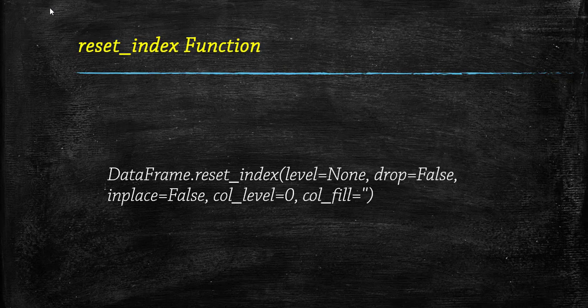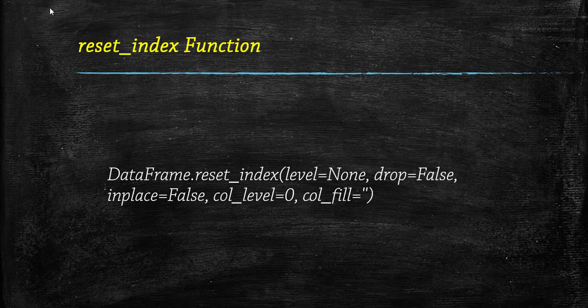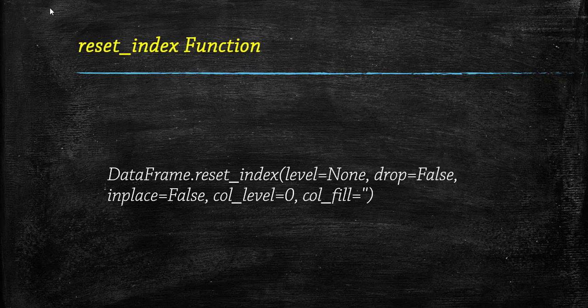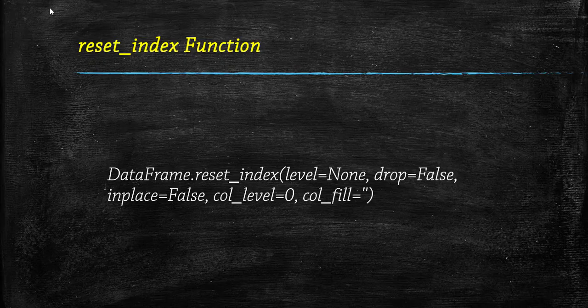Here label can be integer, string, or a list to select and remove past columns from index. Drop is a boolean value and if it is set as false, it adds the replaced index column to the data. Inplace is also a boolean value which makes changes in the original dataframe itself if it's set as true. Now column_level is to select in which column level to insert the levels, and column_fill is an object to determine how the other levels are made.